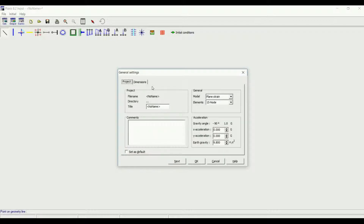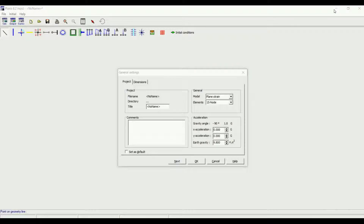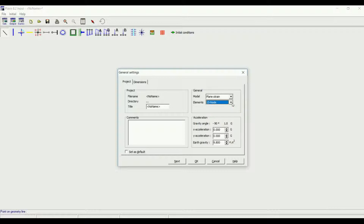Here you have the general settings: the title of the project, the model — plane strain or axisymmetry. Axisymmetry is for circular footings and circular plates; plane strain is for the other cases. The elements can be 15-node or 6-node — 15 nodes is more precise but takes more time to calculate. Here are the acceleration settings; we'll see them later.